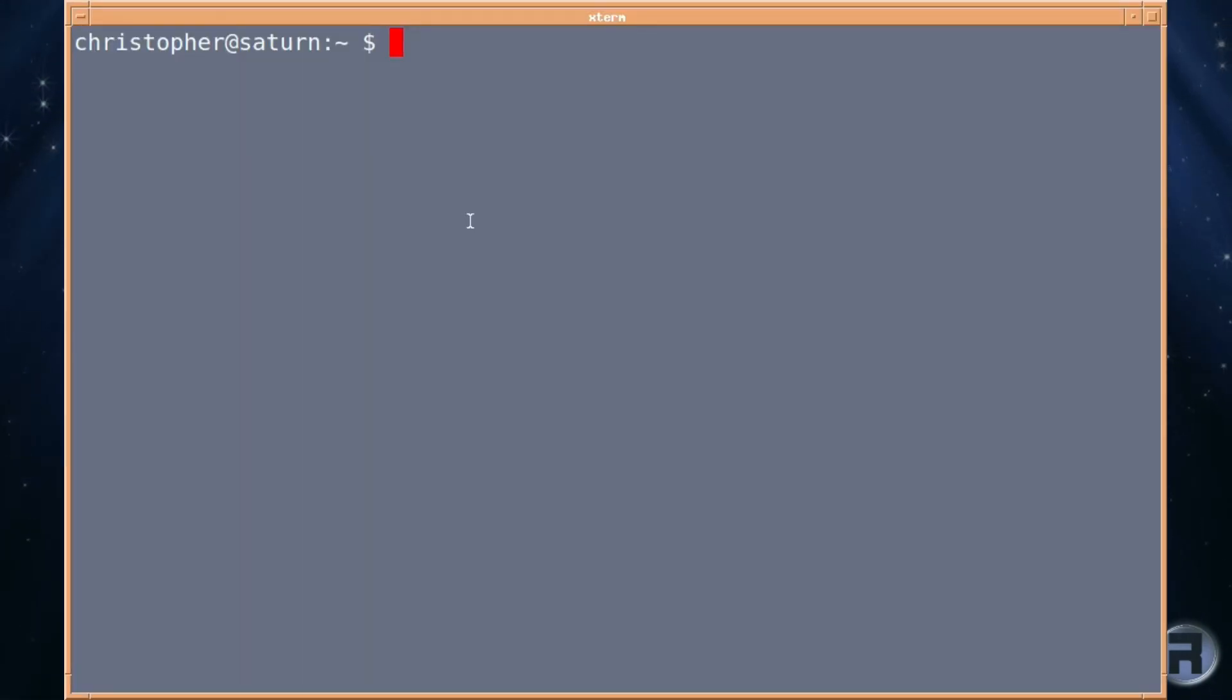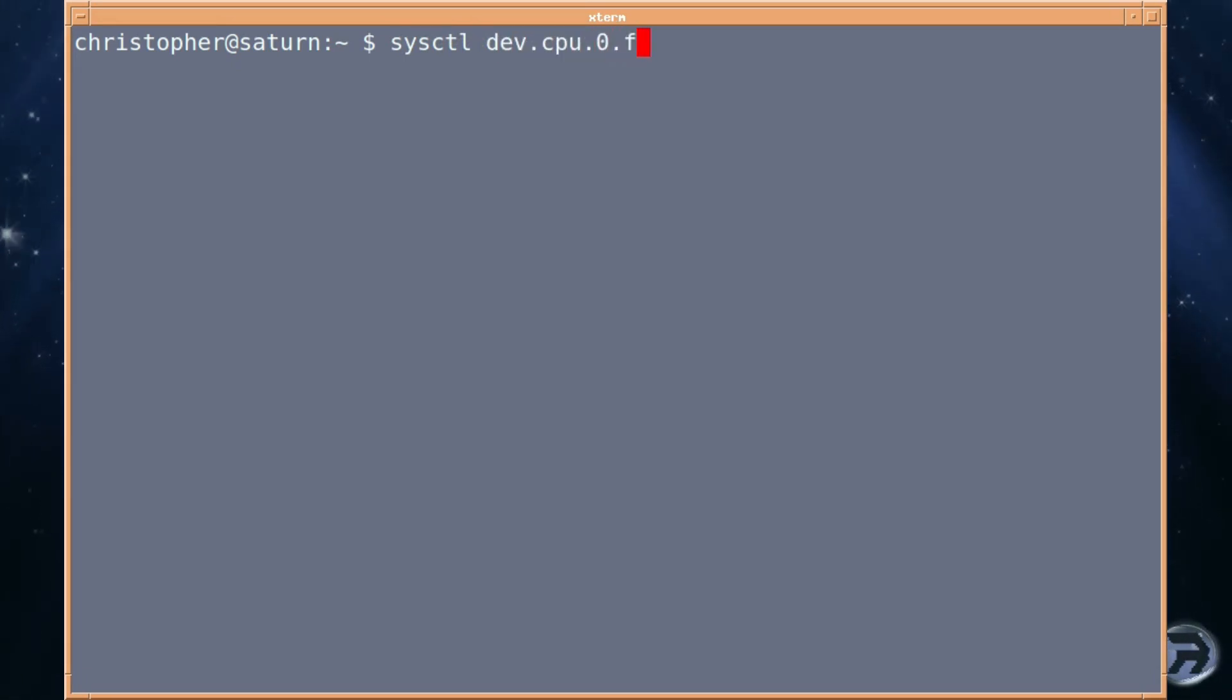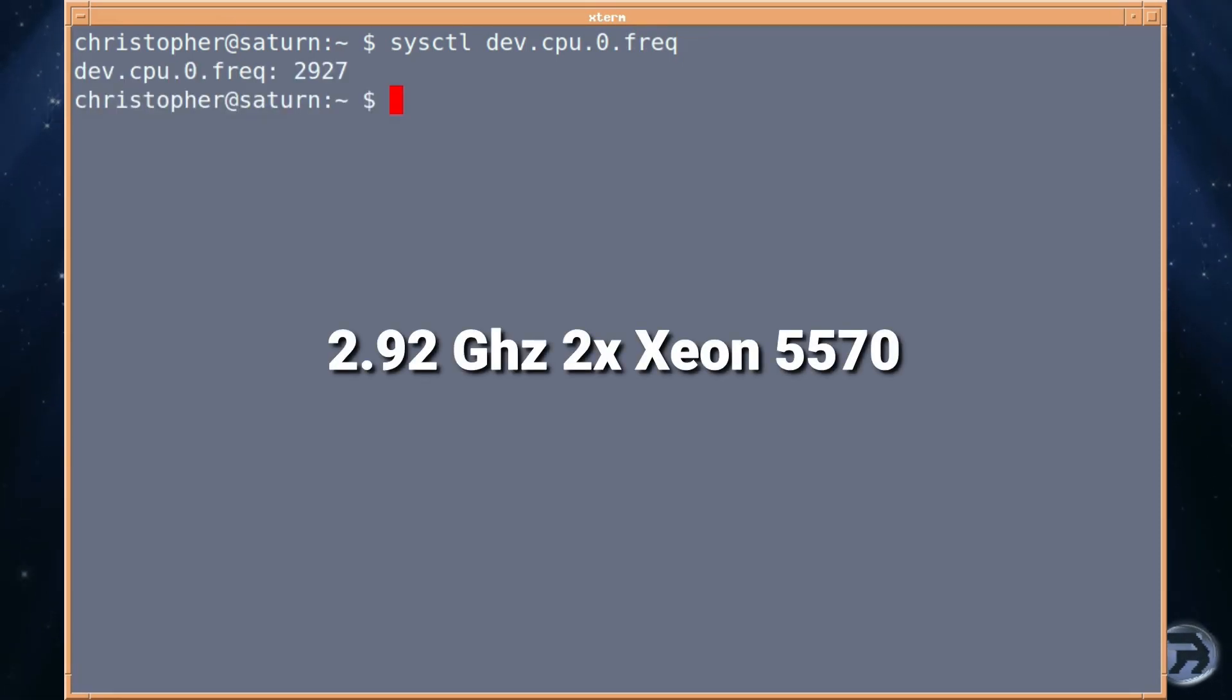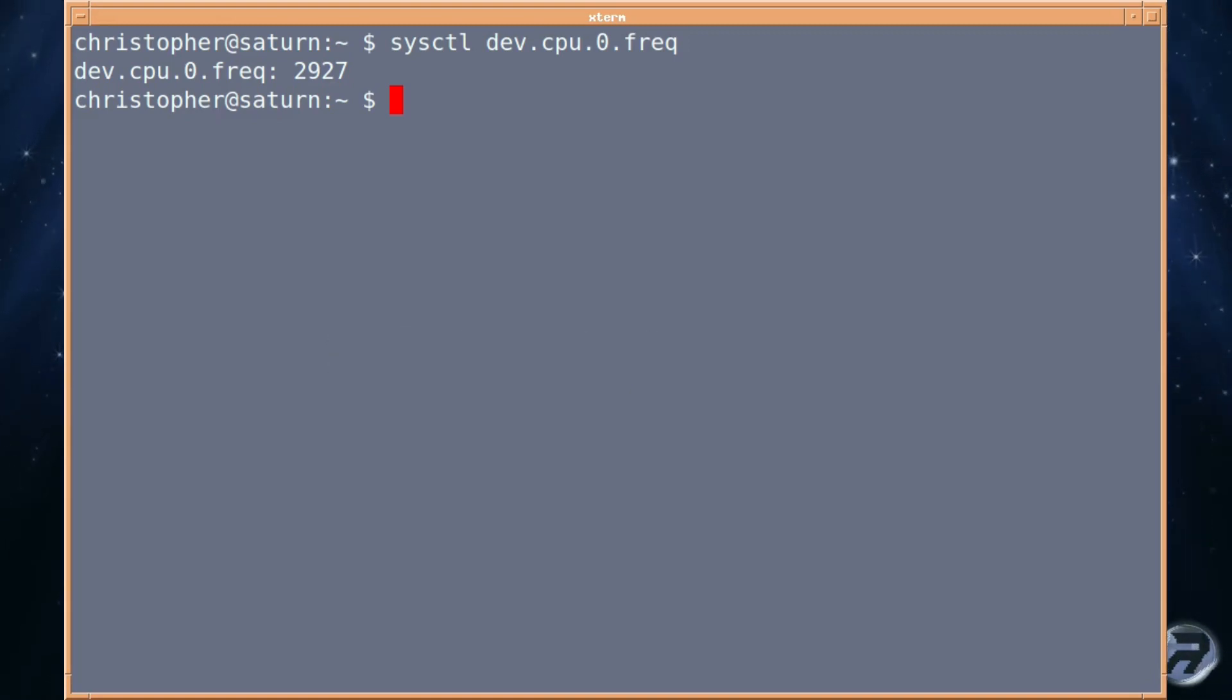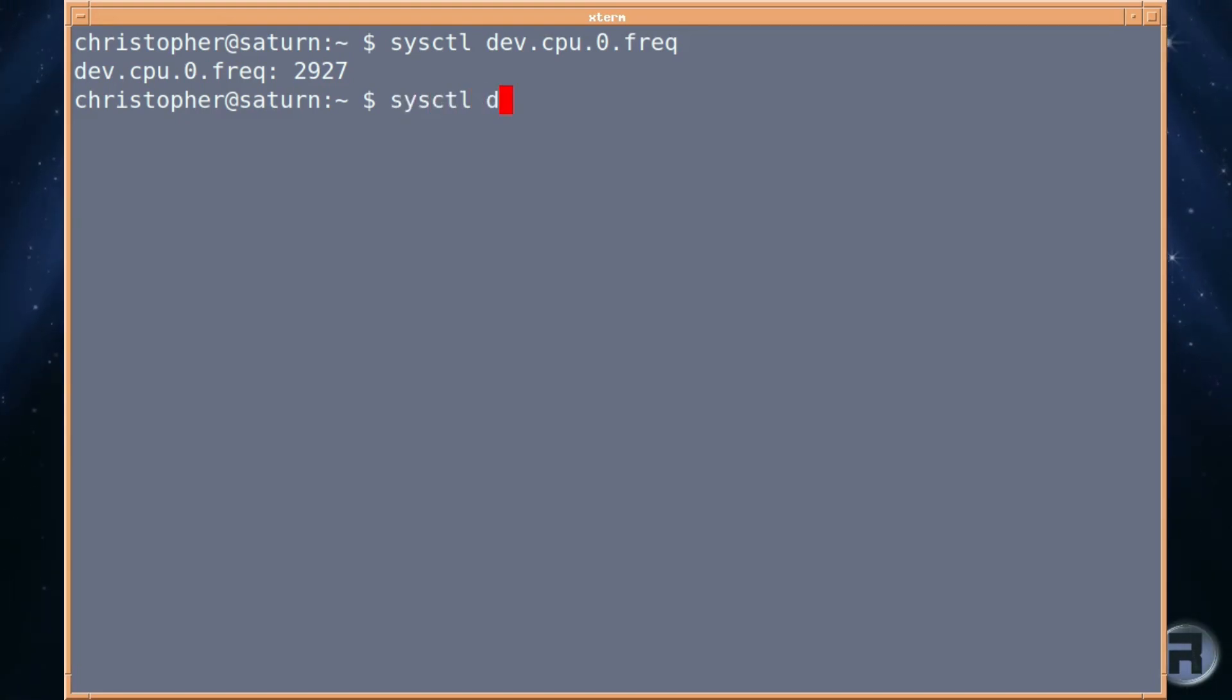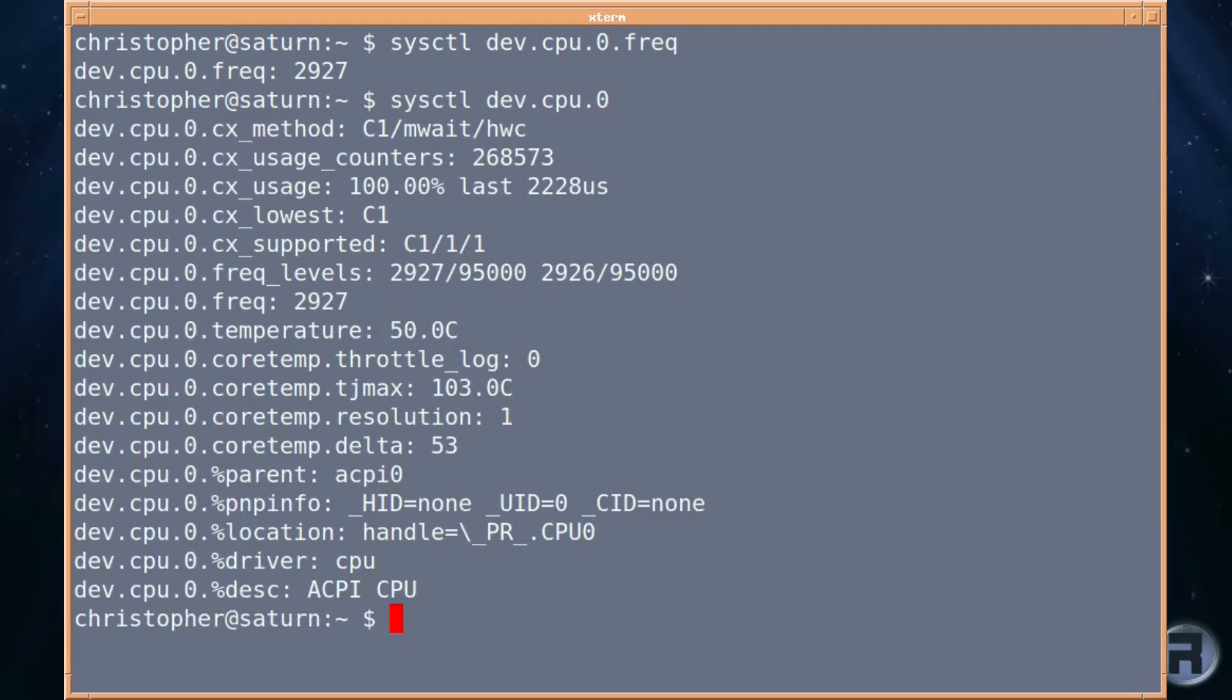Again, I'm still on the HP workstation, and we're going to have a look at the CPU speed. dev.cpu.0 frequency, and it tells us it's 2927. And if we have a look at the overall system in a little bit more detail, so it's dev.cpu.0, and there we go.